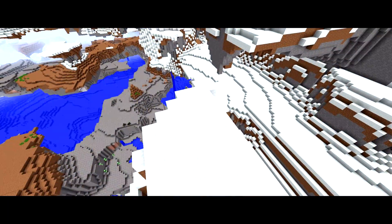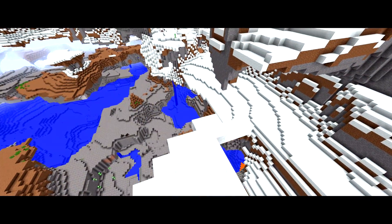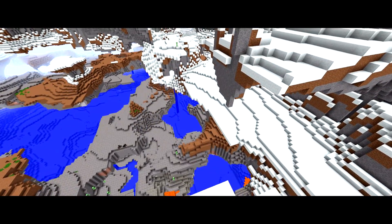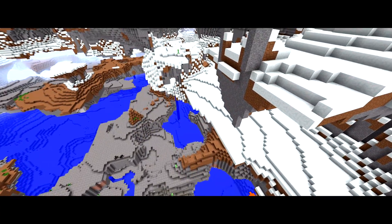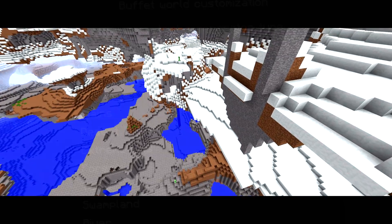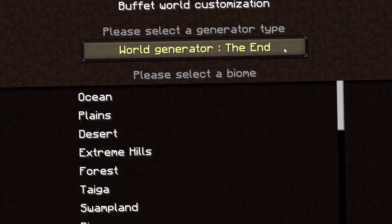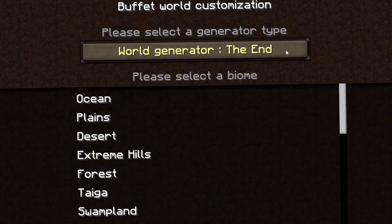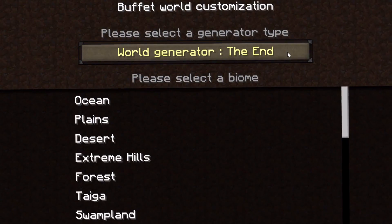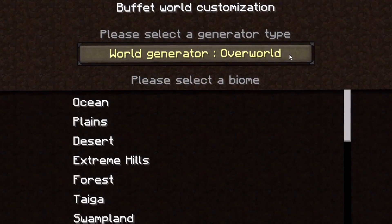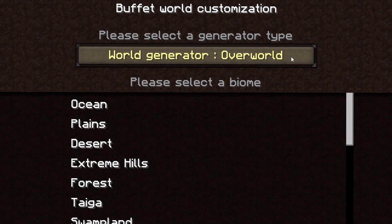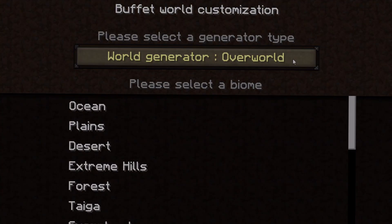But if this isn't enough insanity for you, then why not try creating a Buffet World with the Nether Noise map, which as of right now doesn't exist within the in-game menus. So let me show you how.